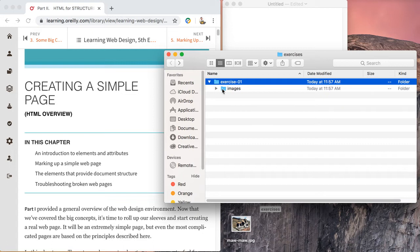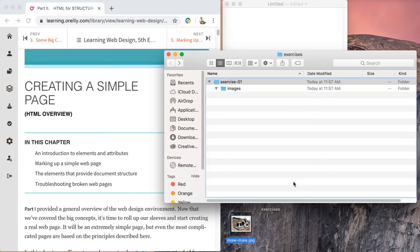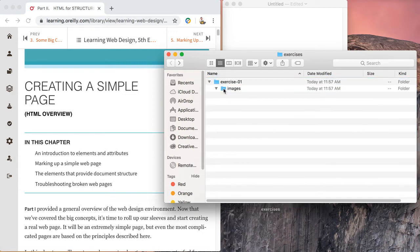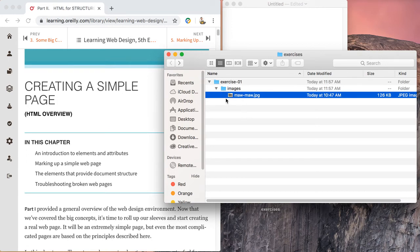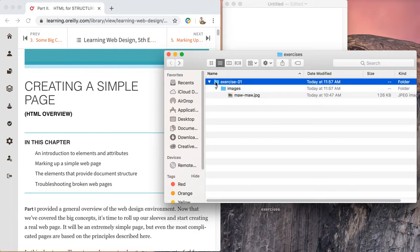We will be adding an image. I already have one - we'll go over images later - so I'm going to place it inside. Every image you use in your project will go inside your images folder, which is inside your root level folder, in this case exercise 1.